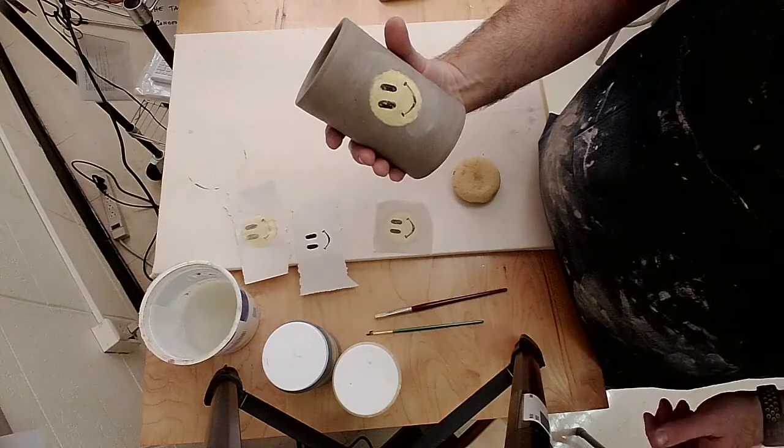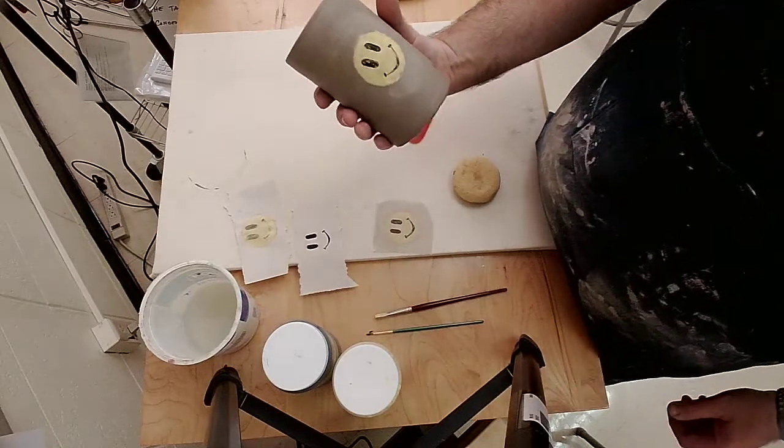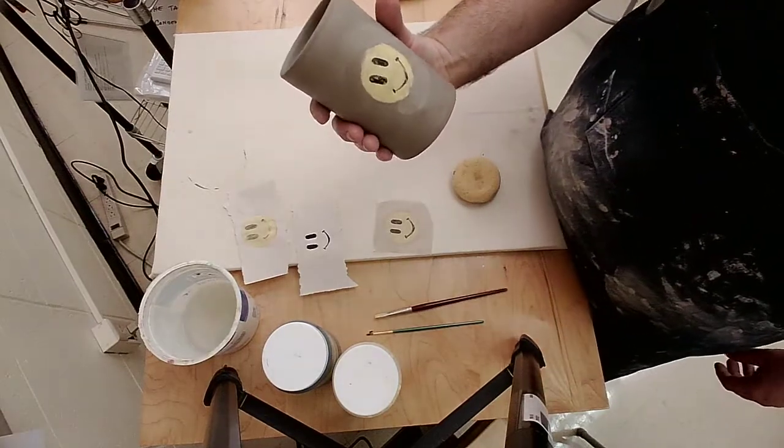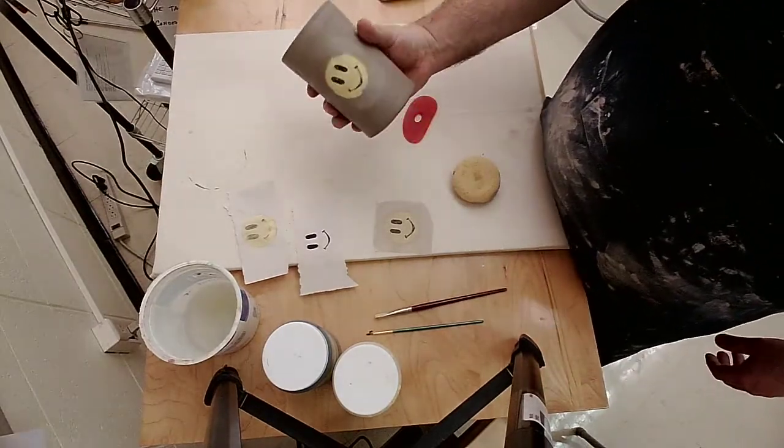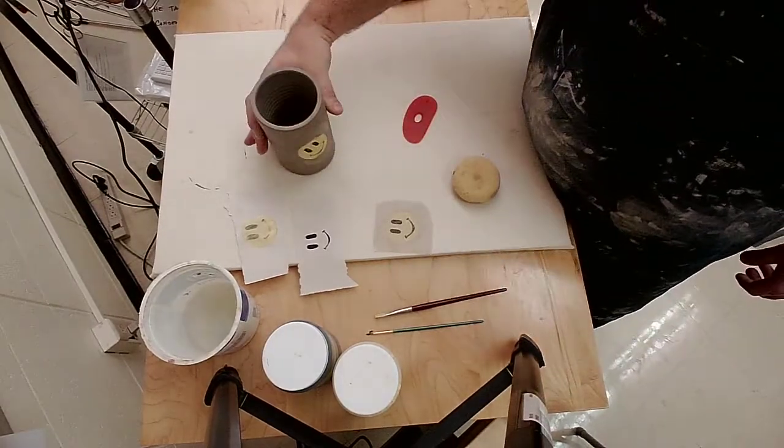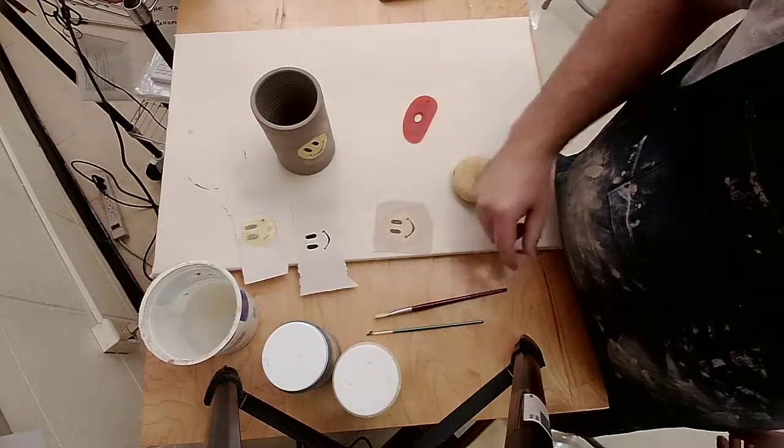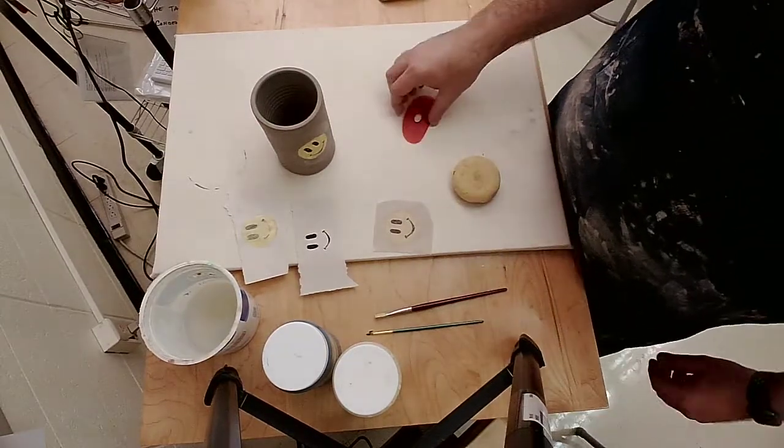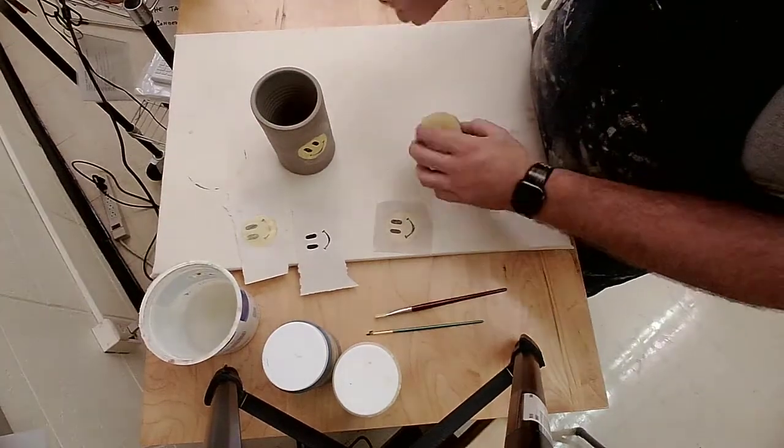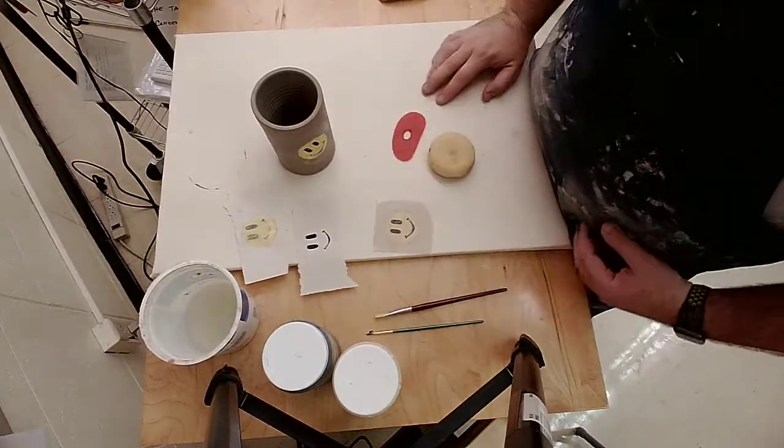That is image transfer using newsprint and some underglazes, just a sponge and a rubber rib.